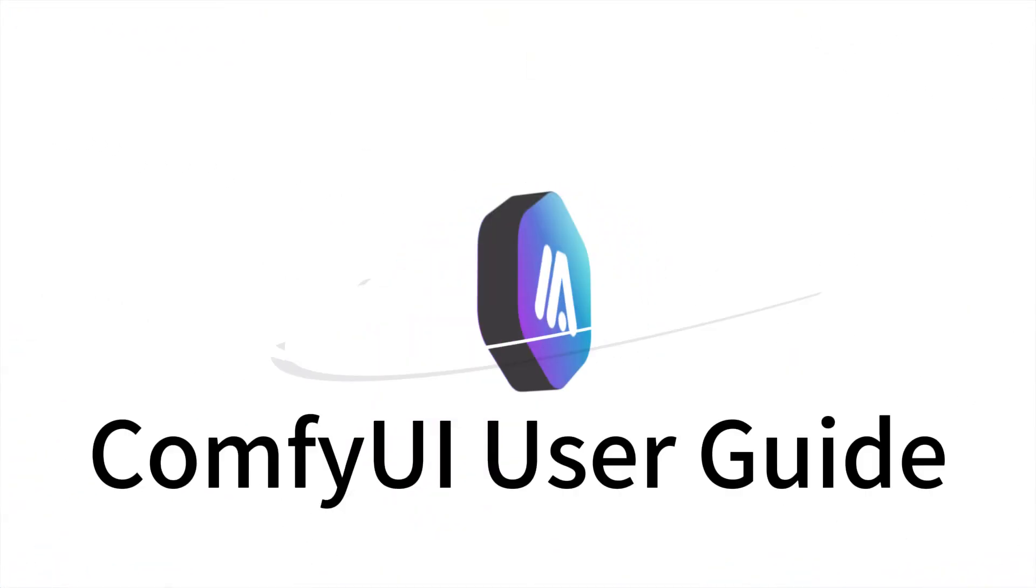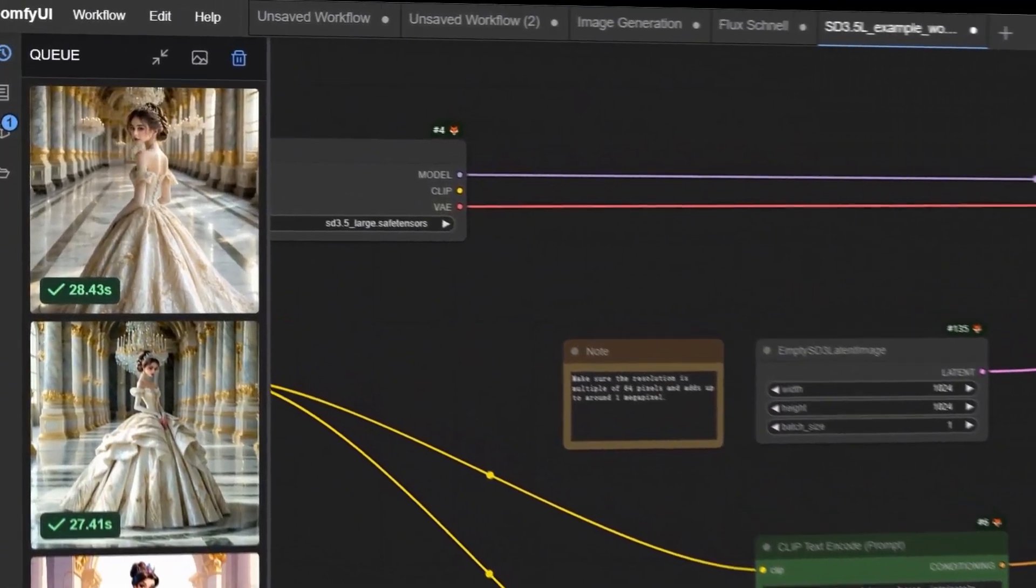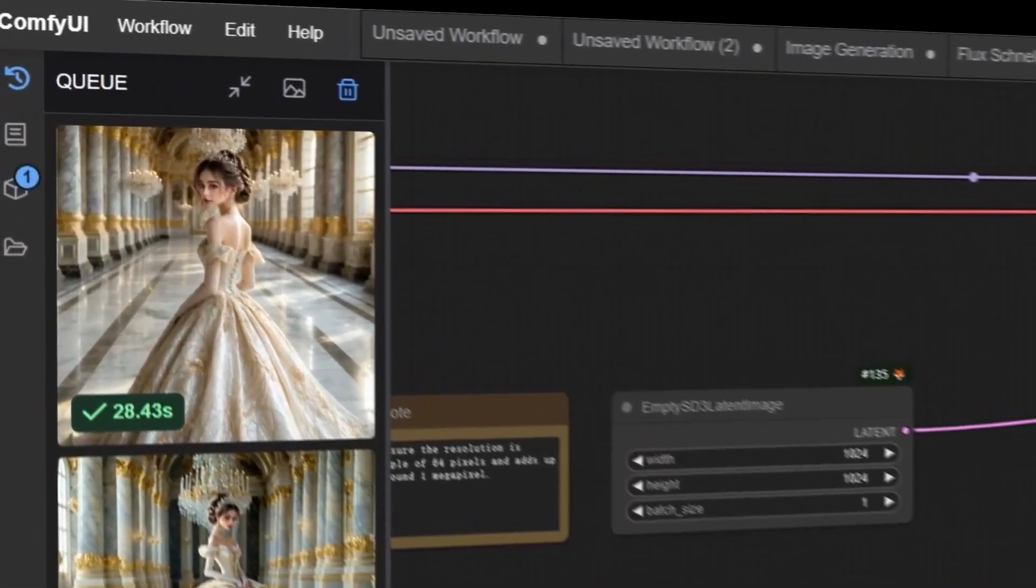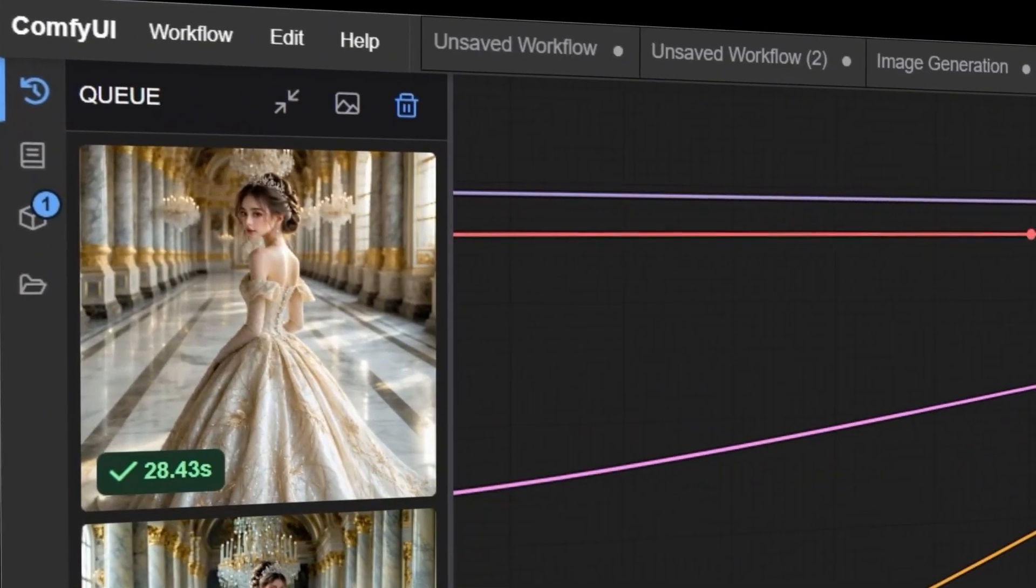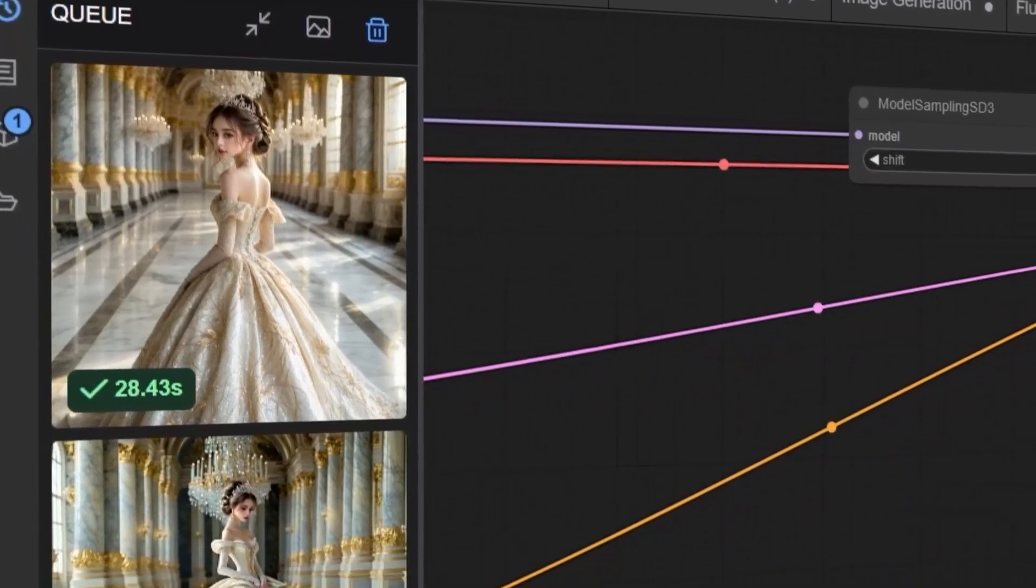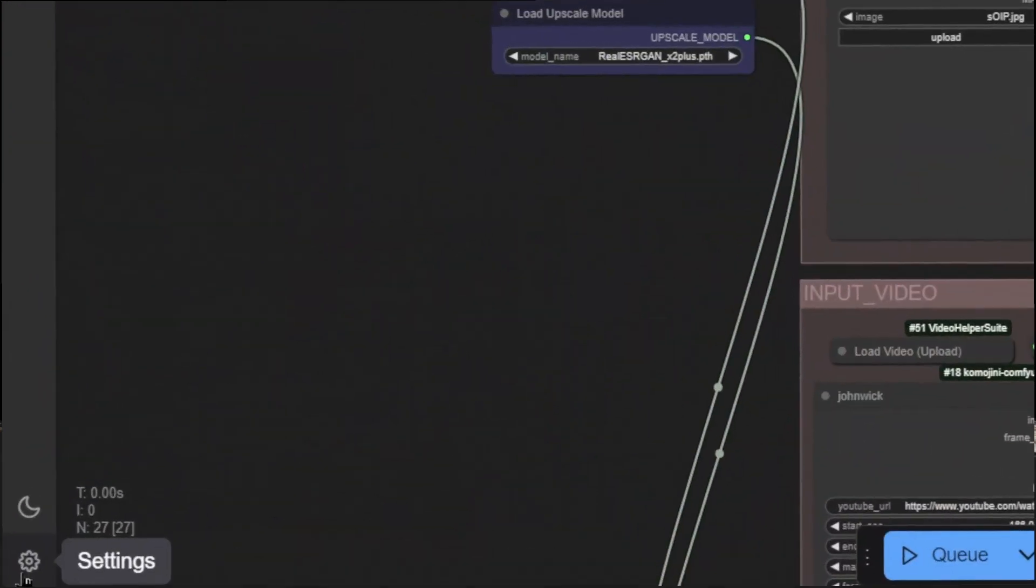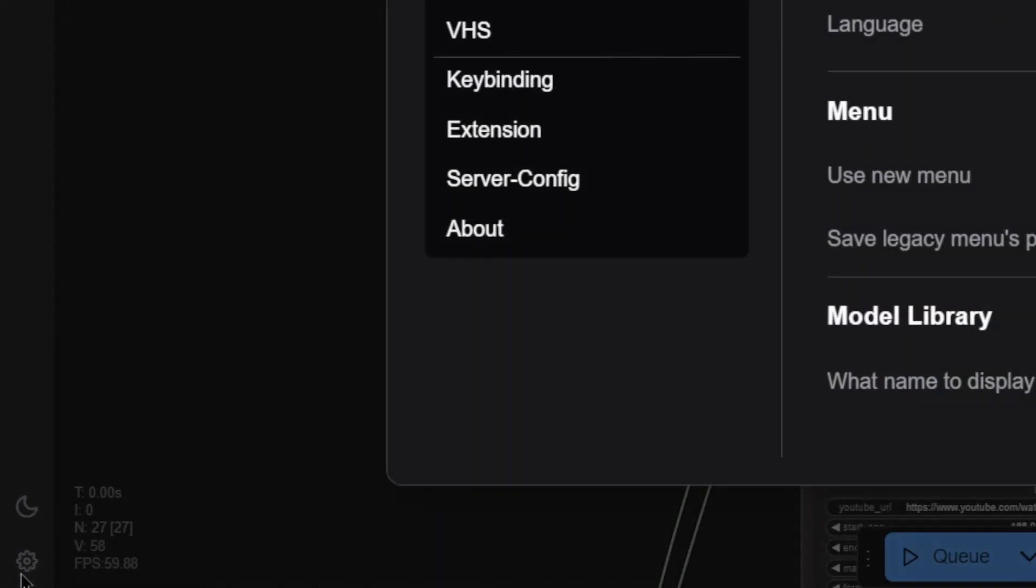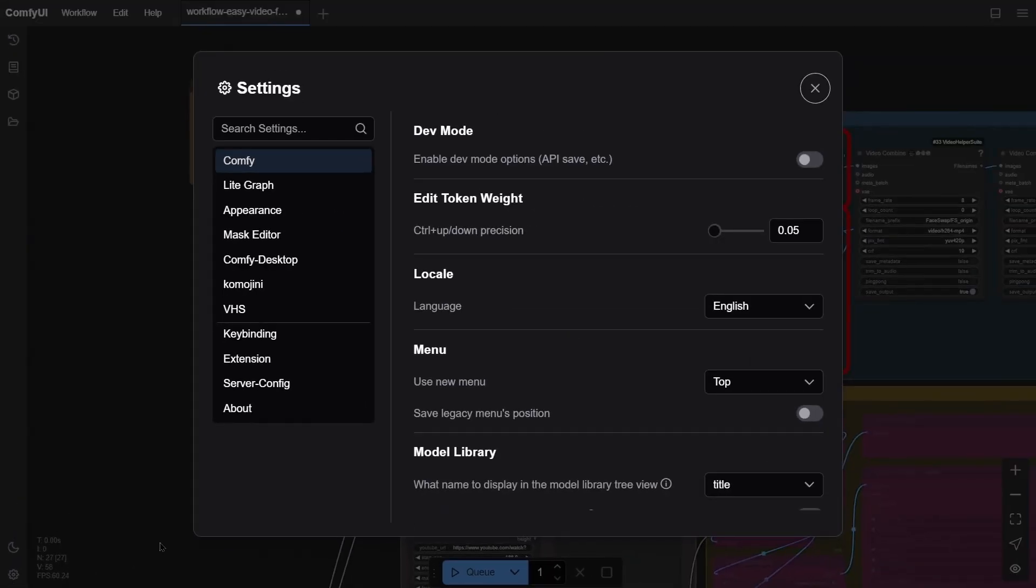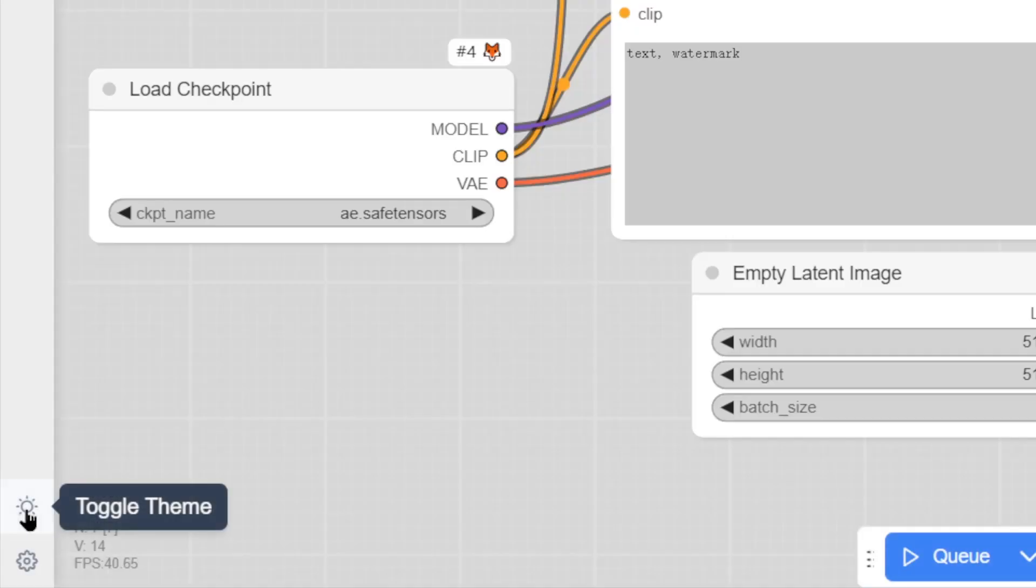ComfyUI User Guide. When you open ComfyUI, you'll see a clear user interface. On the left is the toolbar, and the middle is the main operation area. In the bottom left, there are settings where you can adjust the interface language, display mode, and more.